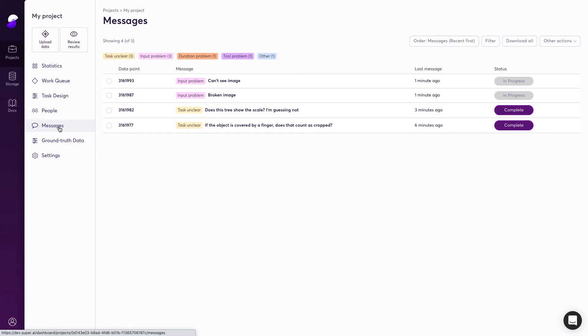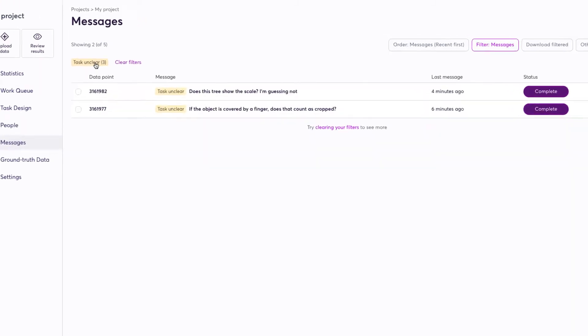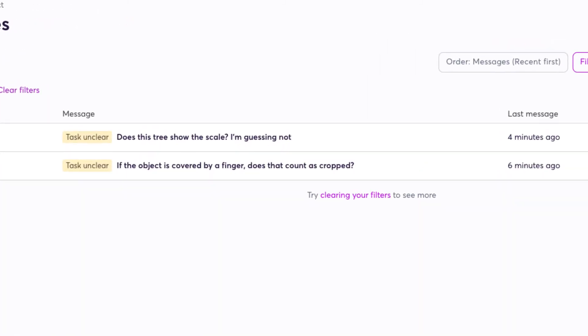The messages view is really useful for refining your task and spotting any issues. Here you can find feedback from our system on any edge cases in your data.